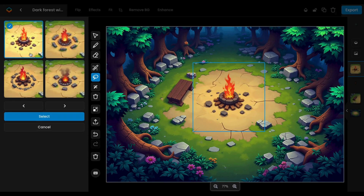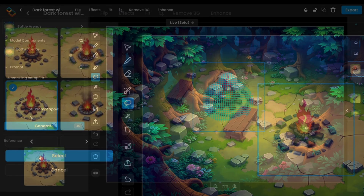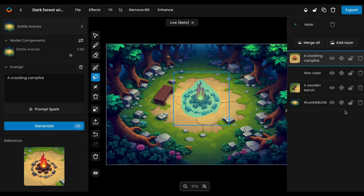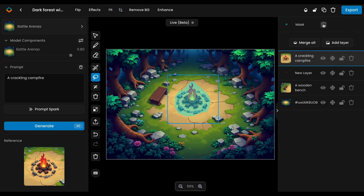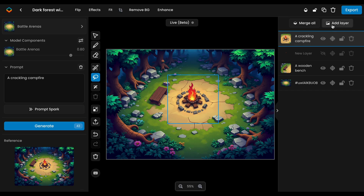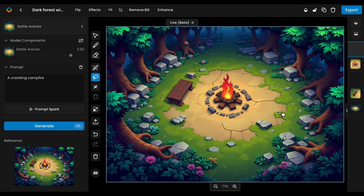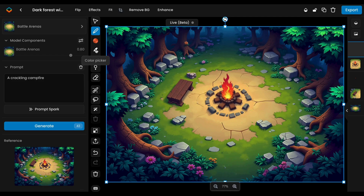Review the outputs and choose the best ones. The in-painted elements are typically style-consistent with the rest of your image, ensuring a seamless blend with the existing surroundings. If needed, you can cancel, adjust the sketch or influence settings, and try again.